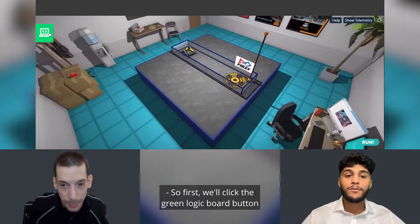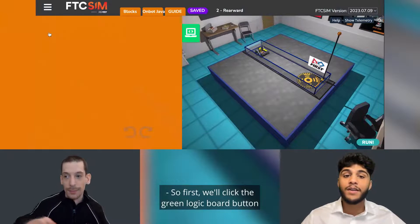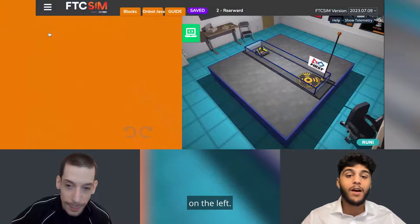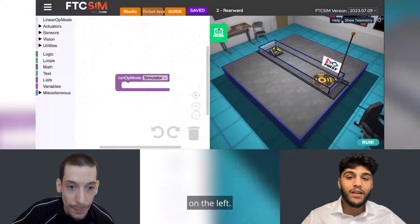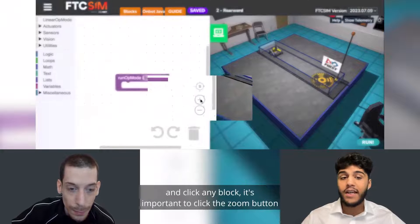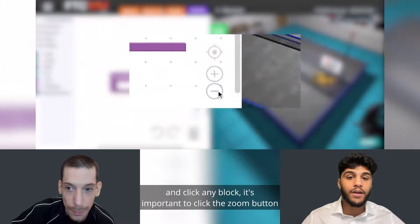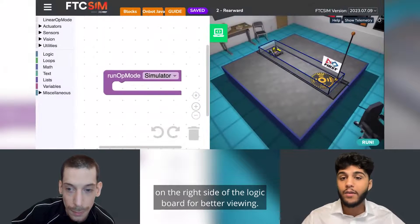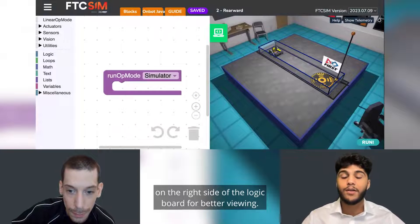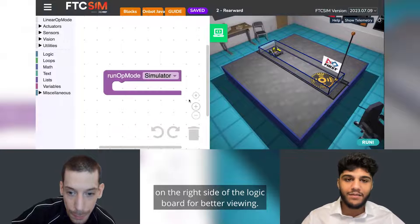First, we'll click the green logic board button on the left. Before we select and click any block, it's important to click the zoom button on the right side of the logic board for better viewing.